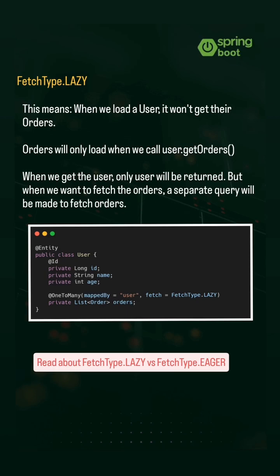Now when we get the user, only user will be returned. But when we want to fetch the orders, a separate query will be made to fetch orders.